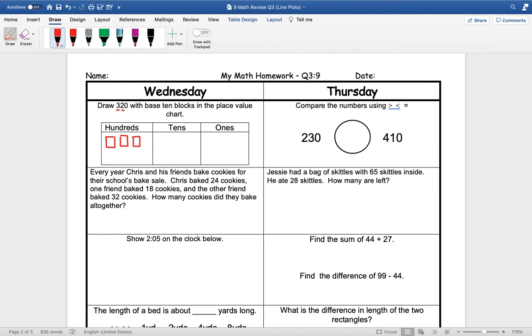Our tens are sticks and we have two of those. And our ones would be dots, but we do not have any ones.